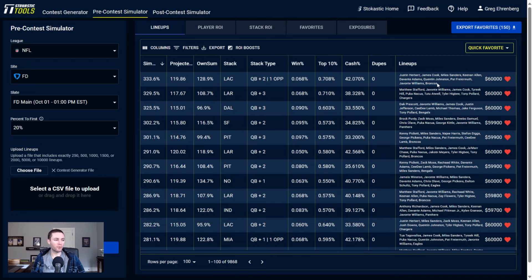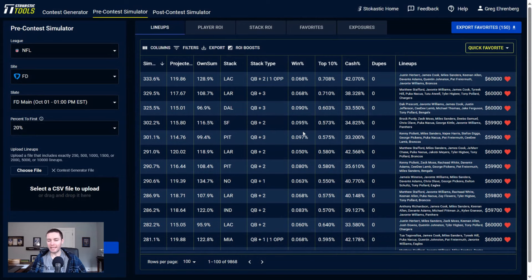One thing that I have definitely noticed using our sims and data and tools this year in general: the optimal strategy in large field tournaments is you want to be stacking multiple pass catchers with your quarterback to optimize your chance of winning some of these large field tournaments.